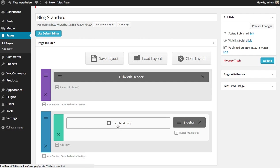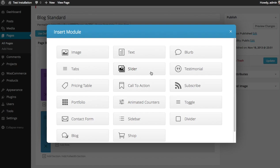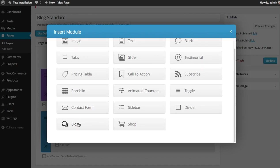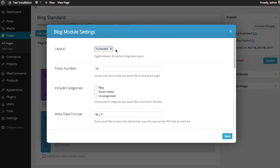Now, let's add our blog module. Click the Insert Module button. Locate the blog module. Now you can choose your layout. As described earlier, you can do full width or grid. I'm going to keep it full width.